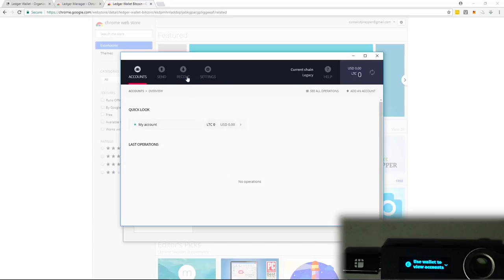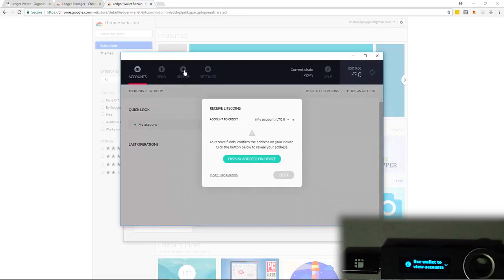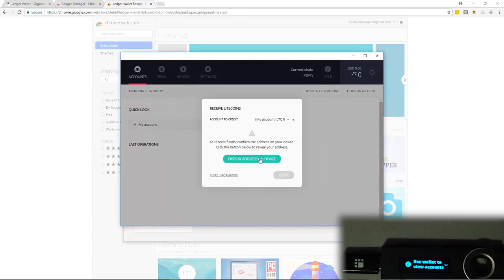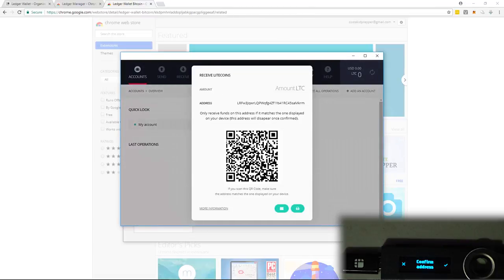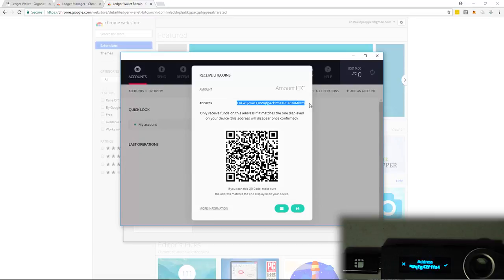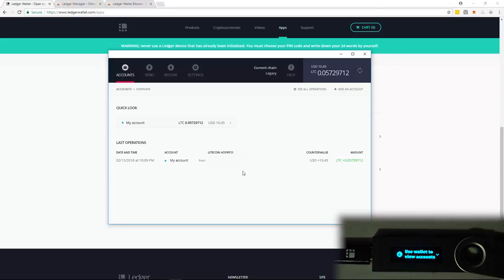So like we did with the Bitcoin, we're going to receive some Litecoin. Display the address. Right here is my address. So I'm going to copy this. And from another wallet, I'm going to send myself some Litecoin. I've now received my Litecoin, and it looks the same as when we got the Bitcoin.